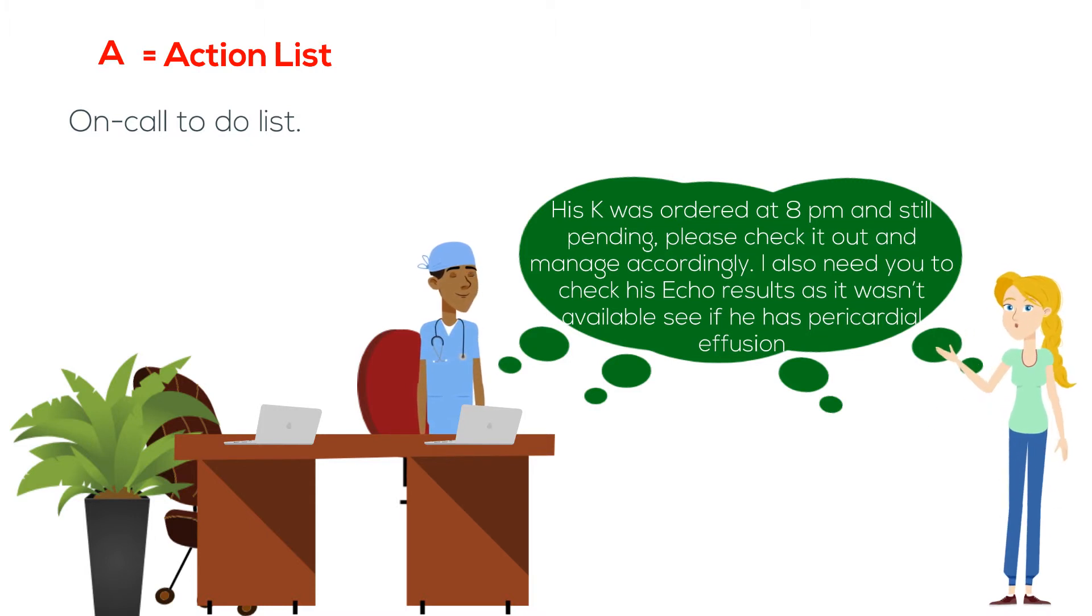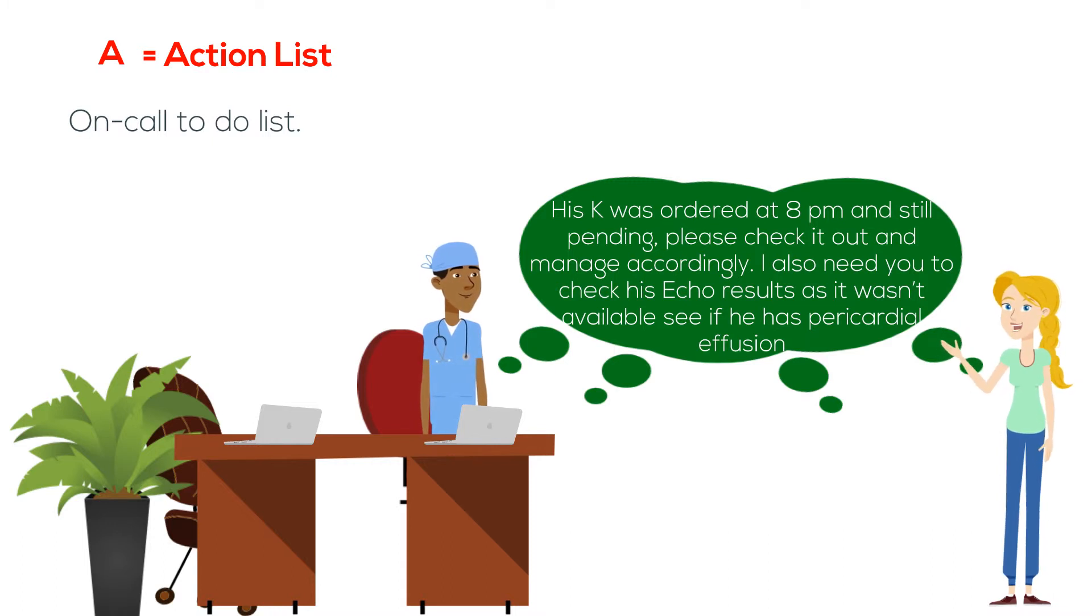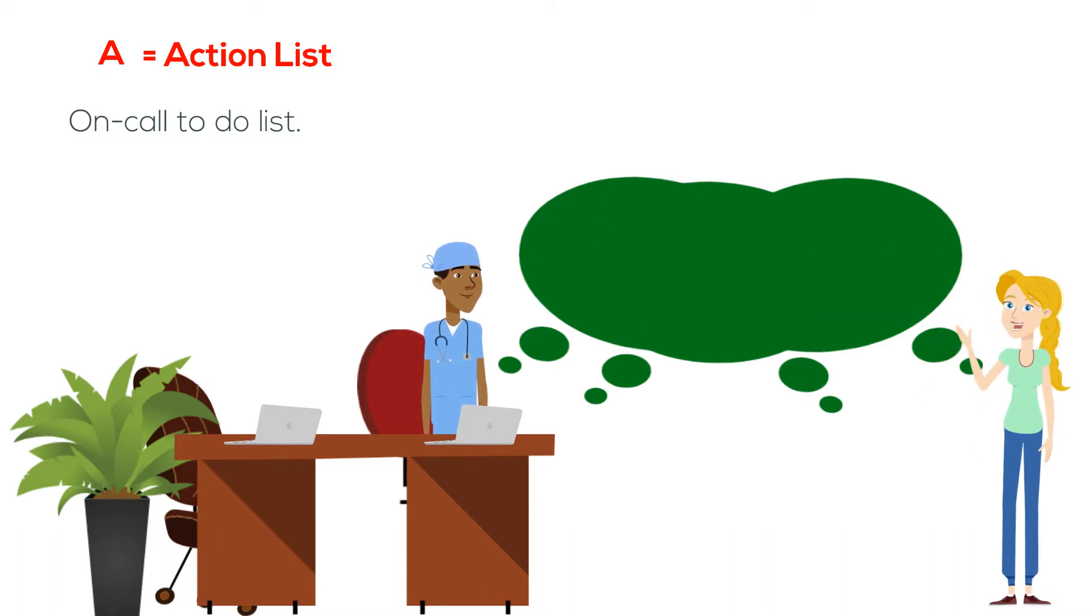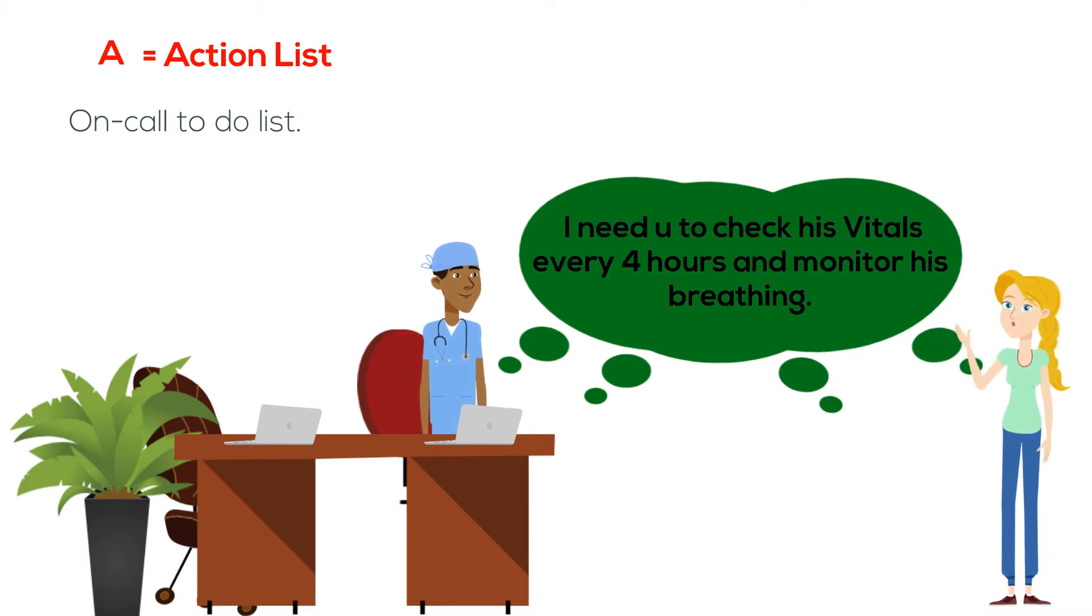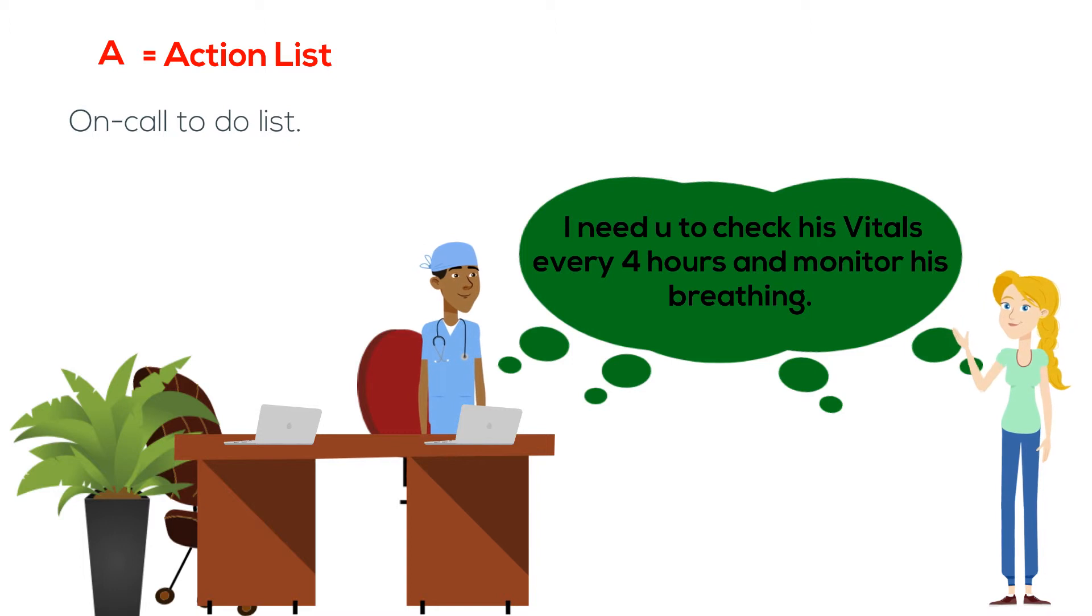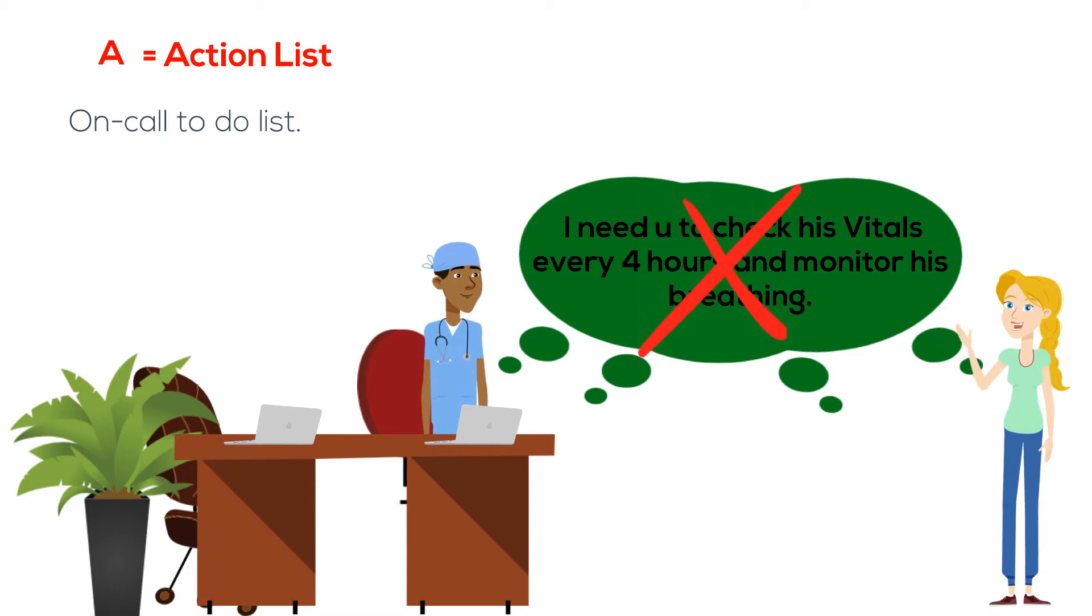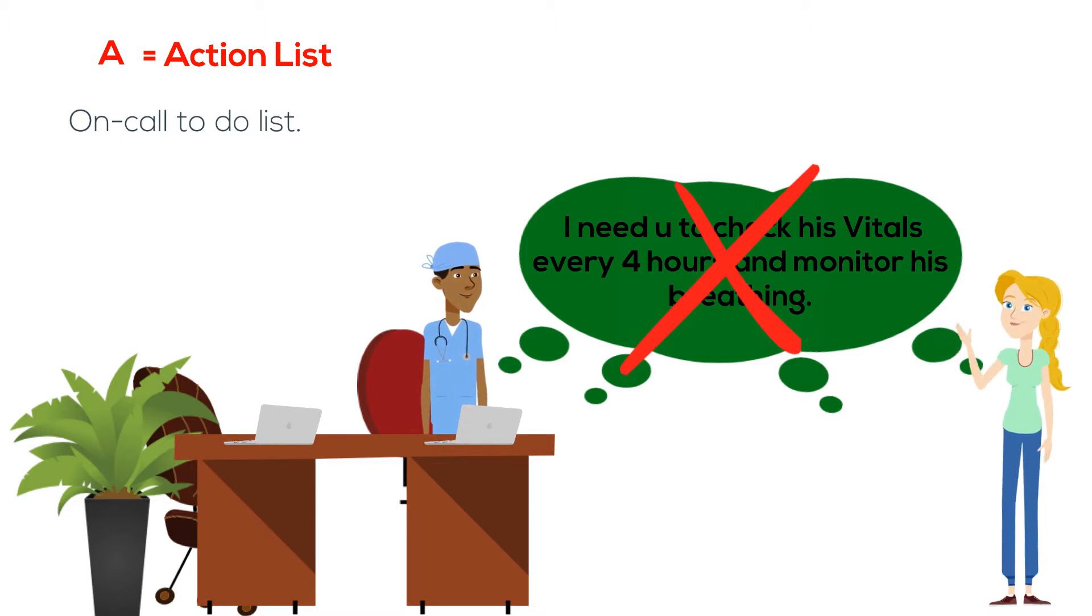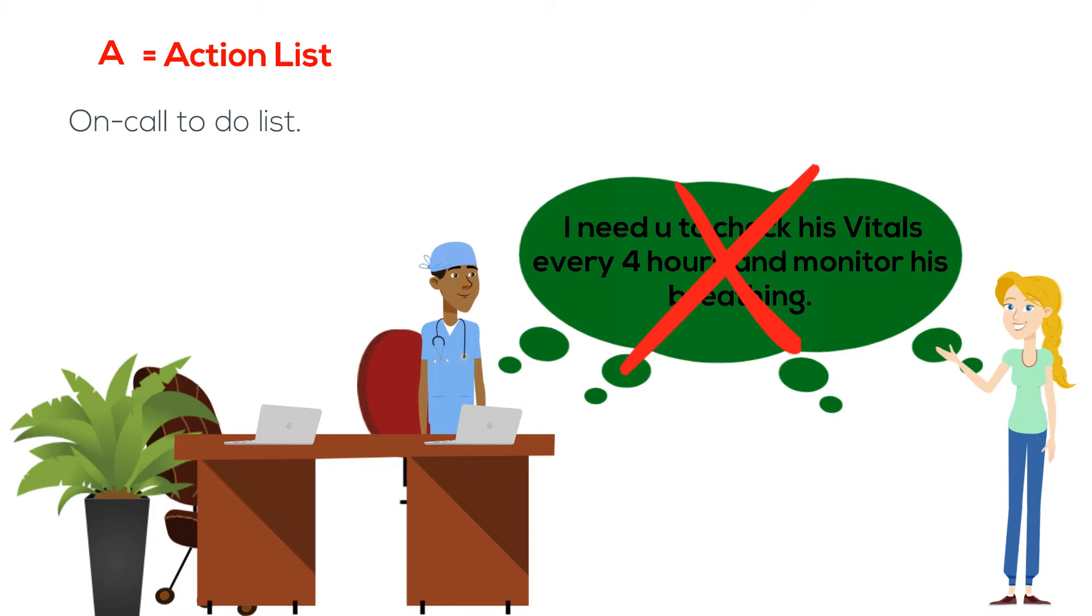A bad example for the action list is if he said: I need you to check his vitals every four hours and monitor his breathing. This is wrong because checking vitals is not his job, nursing checks his vitals, and the on-call person does not monitor breathing.